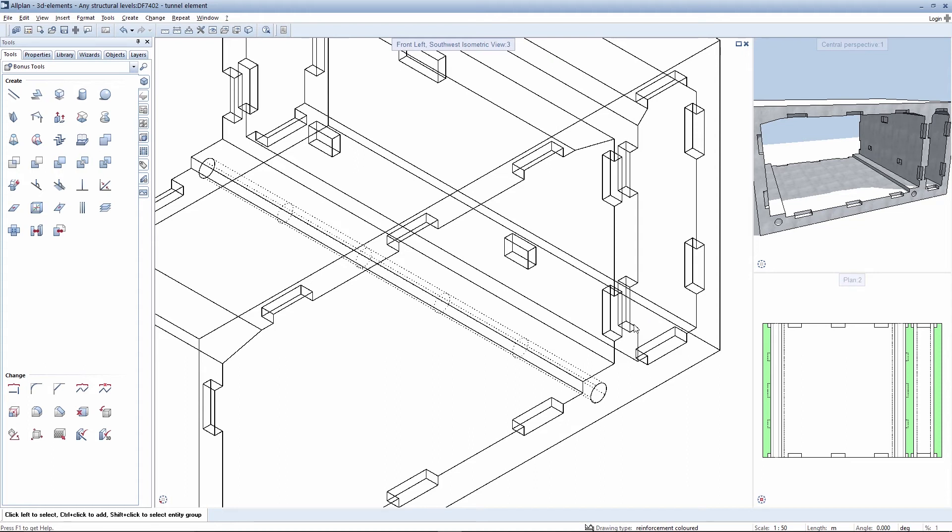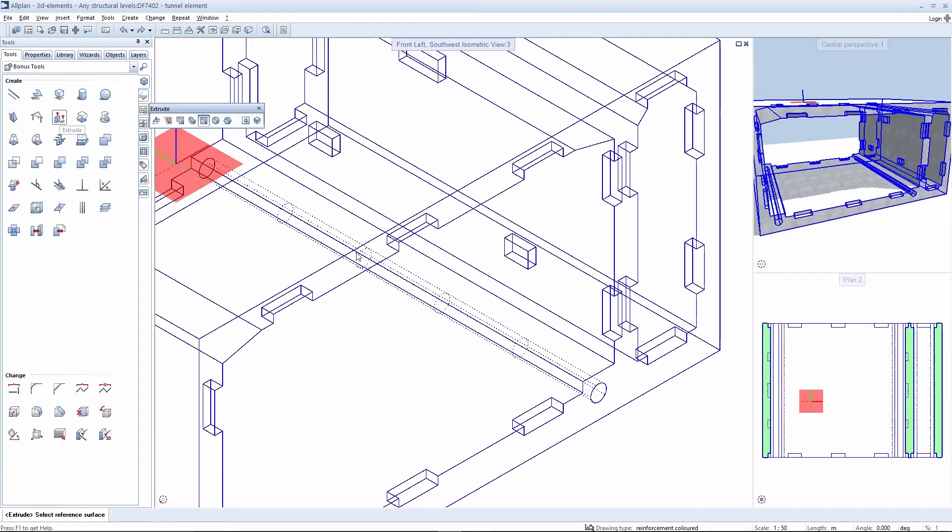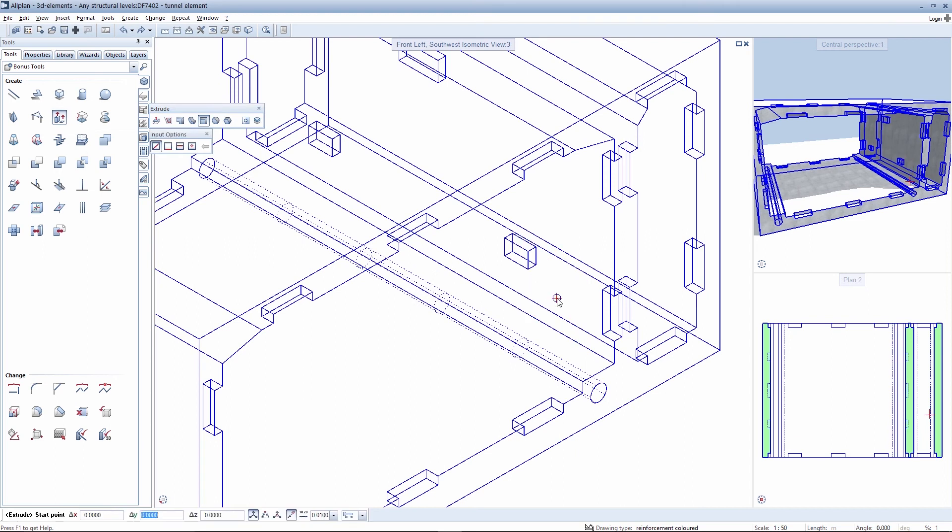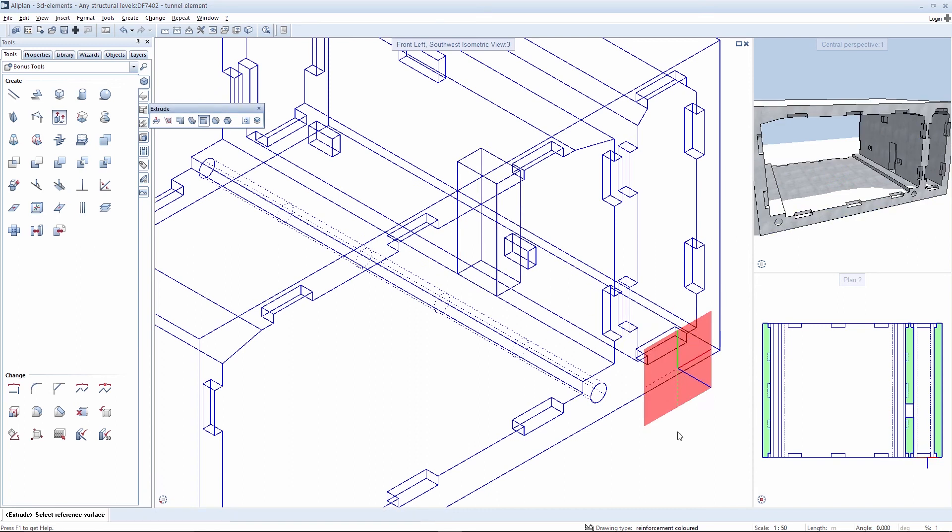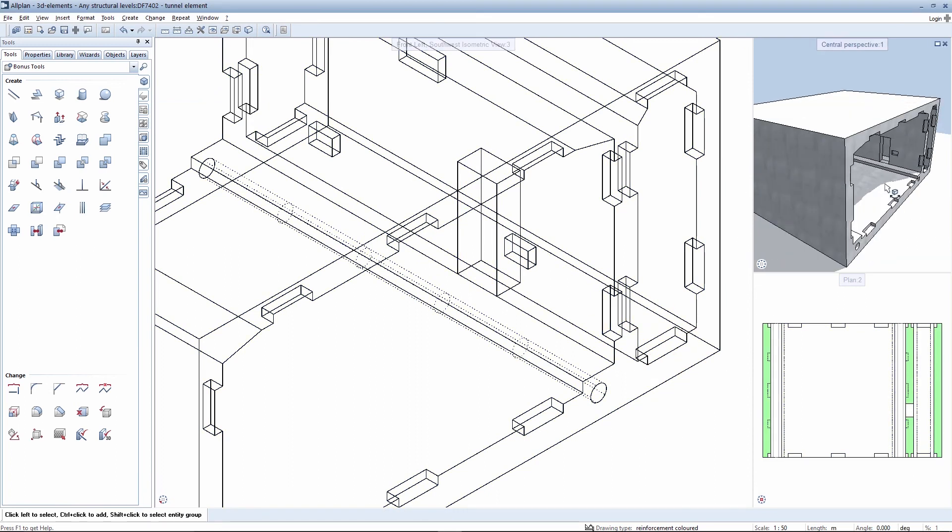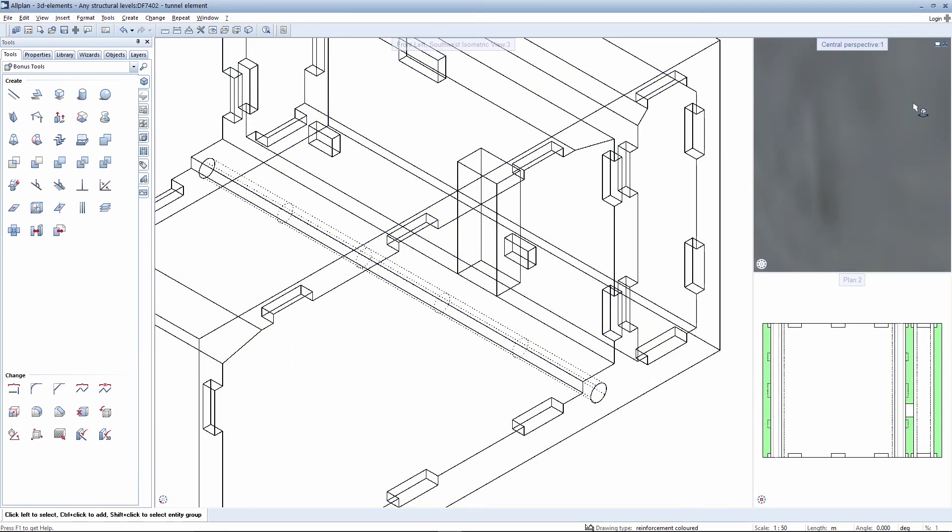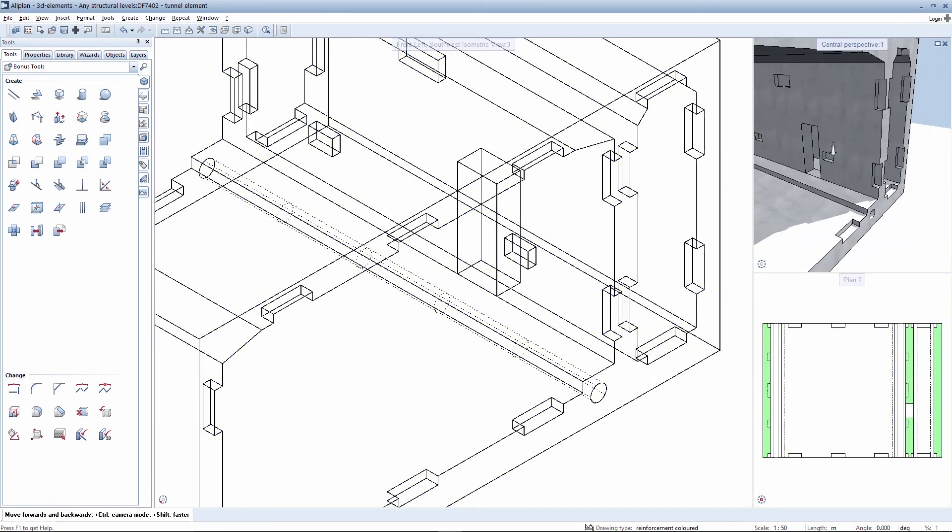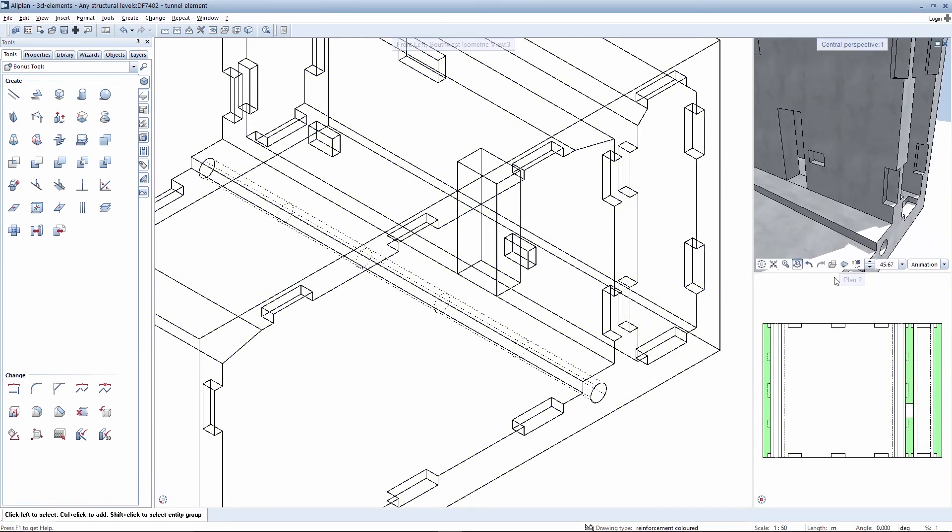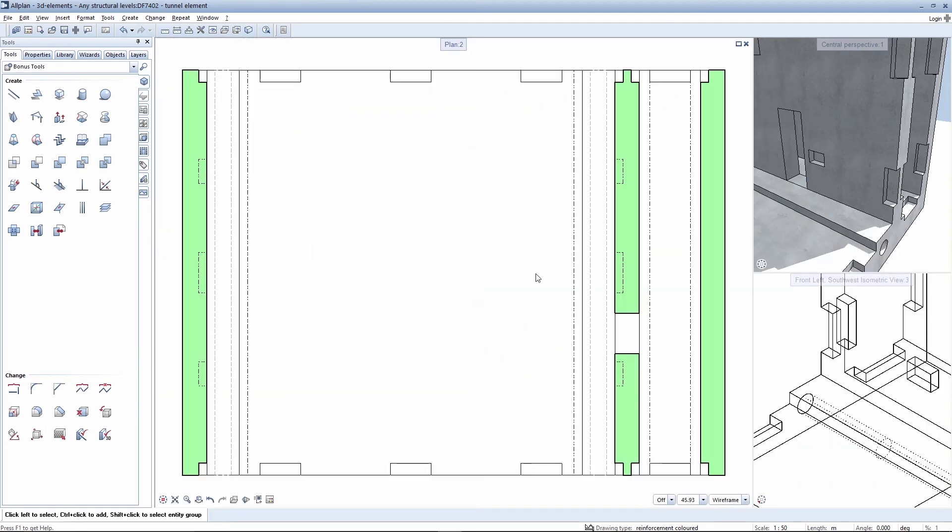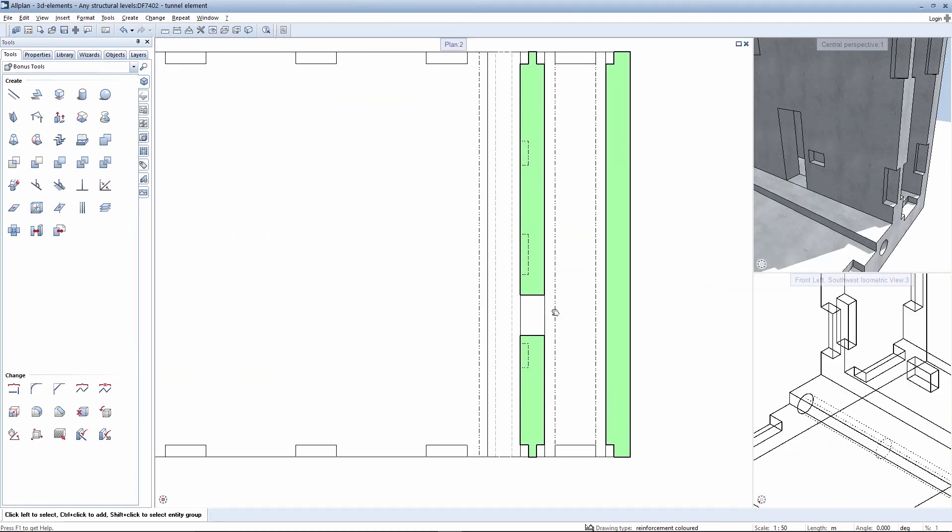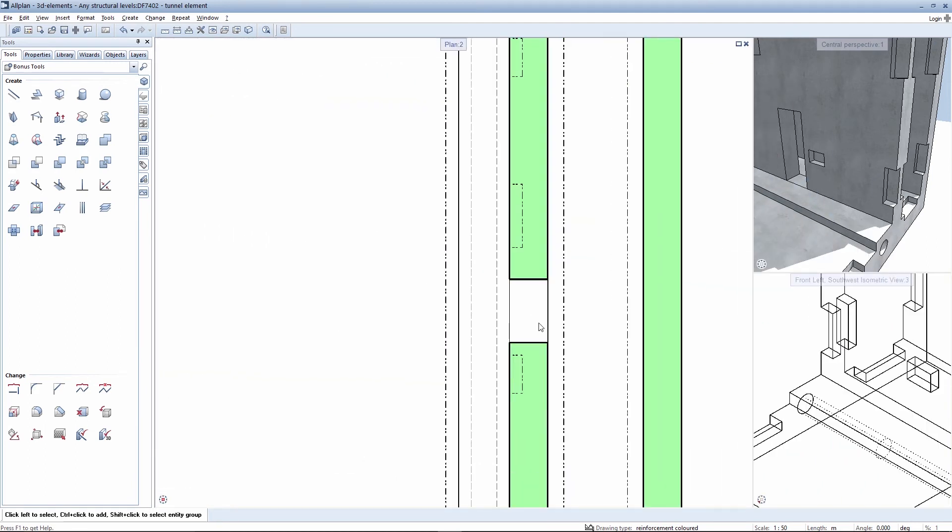An opening is integrated here in the partition wall using the extrude function. The ground plan of the user-defined architectural element adapts according to the depiction of the opening.